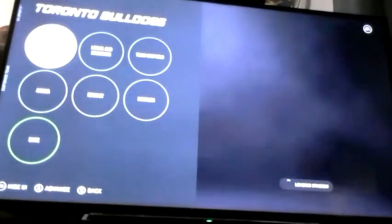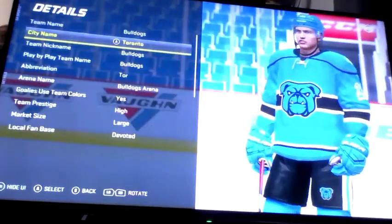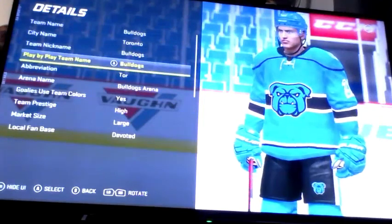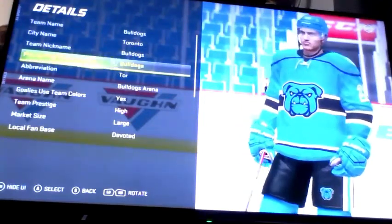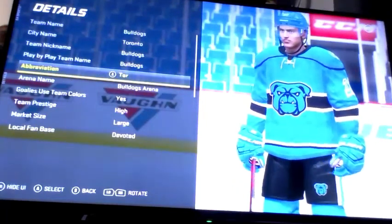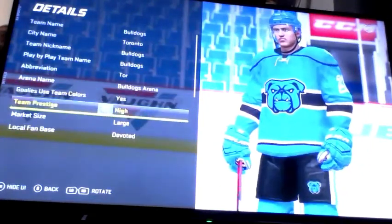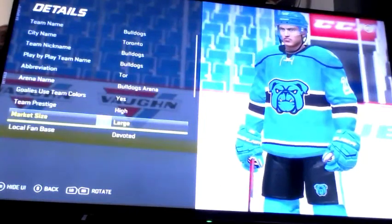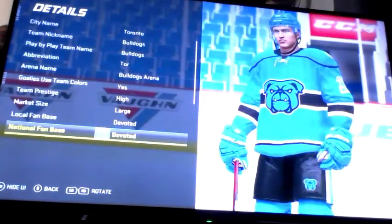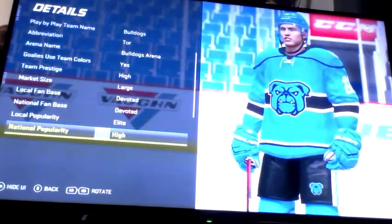Go to Details. For the team name: Bulldogs. For the city name: Toronto. For the team nickname: Bulldogs. For the 5x5 name: Bulldogs. For the abbreviation: TOR. Arena name: Bulldogs Arena. For team colors, team prestige: High. American size: Large. Local fanbase: Devoted. National fanbase: Devoted. Local popularity: Elite. National popularity: High.